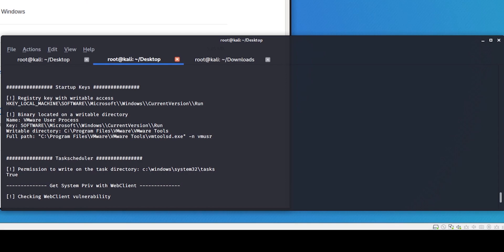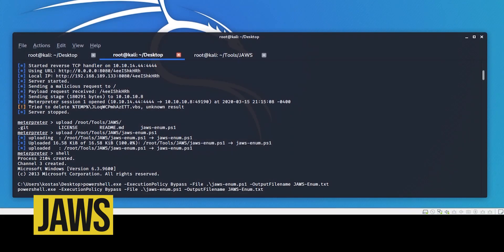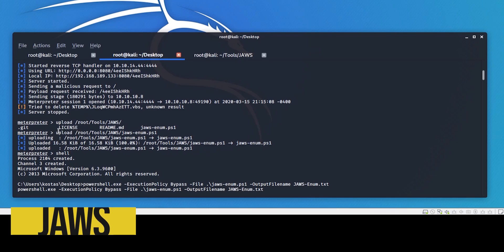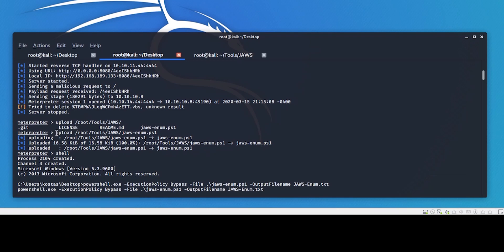Our final tool in our lineup today is JAWS, which stands for Just Another Windows Enum Script. I actually really, really like this tool.